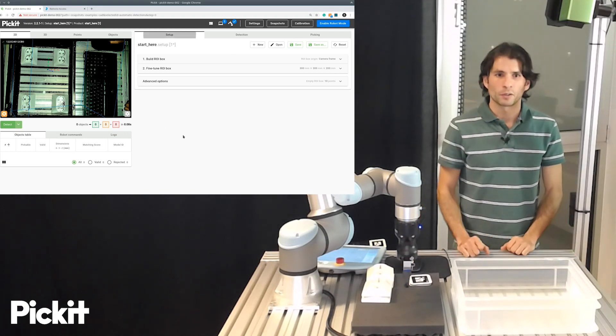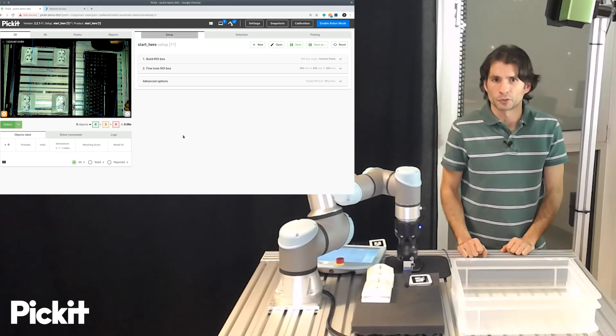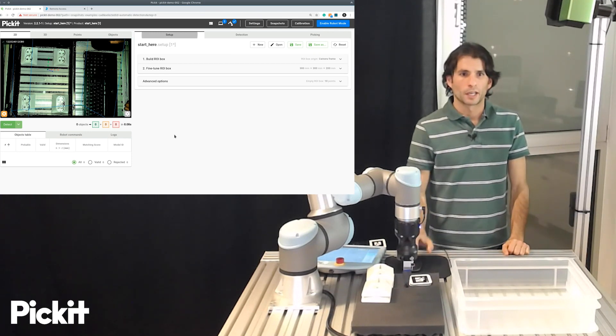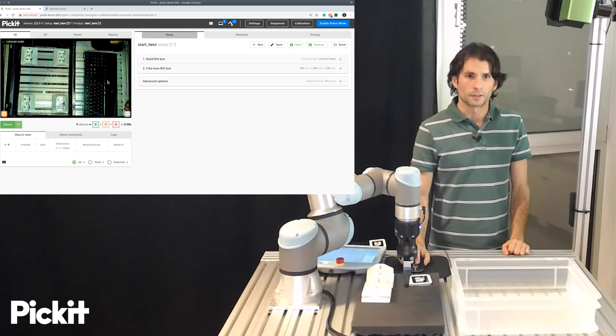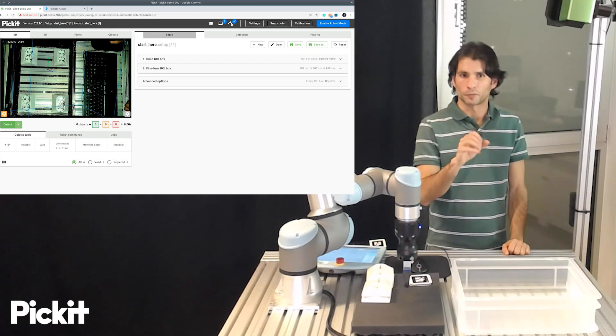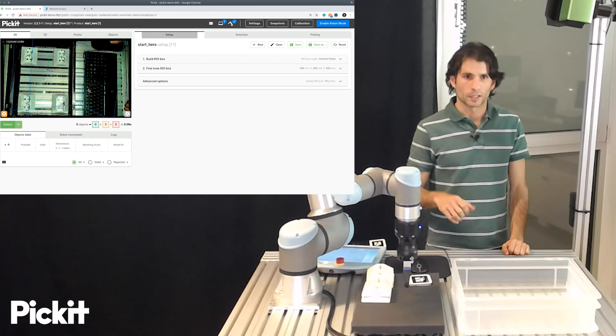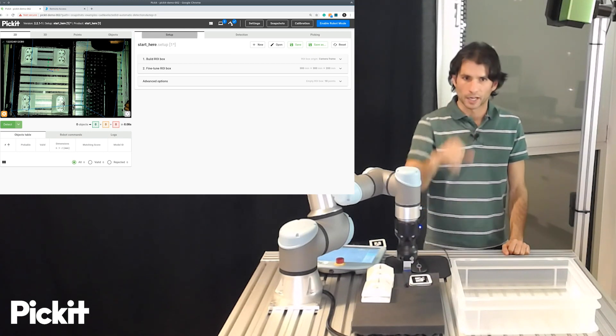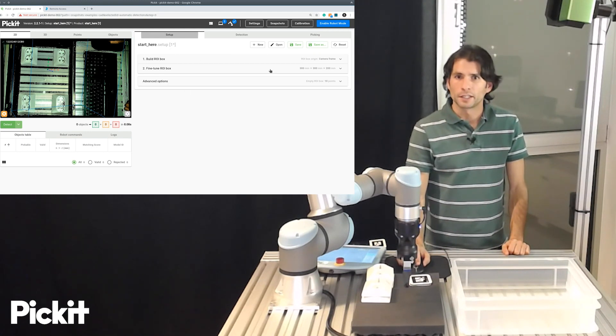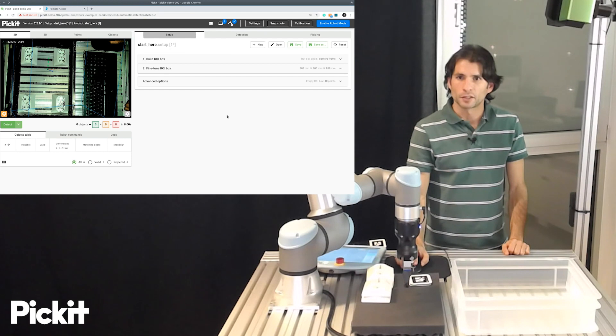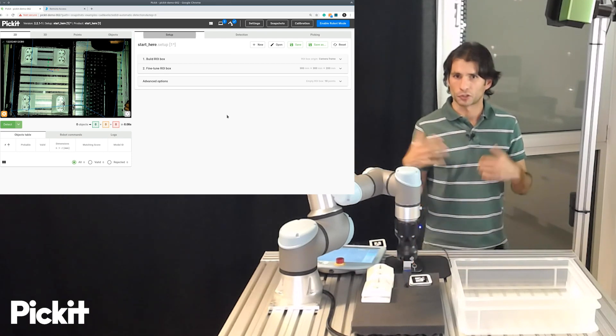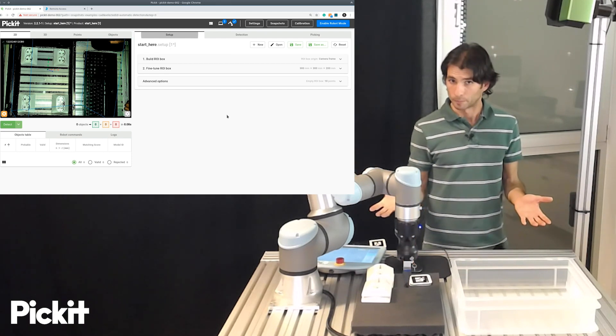So, right here, we have the Pickit user interface. It's web-based. And then here, to the left, we have the latest capture of the 2D camera, the 2D image of the camera. And then here, to the right, we have the configuration of the detection problem.